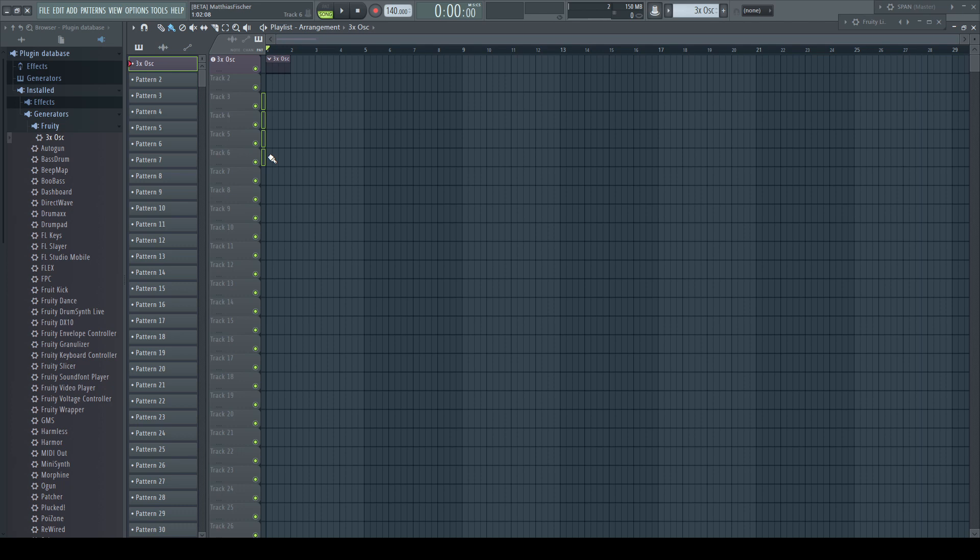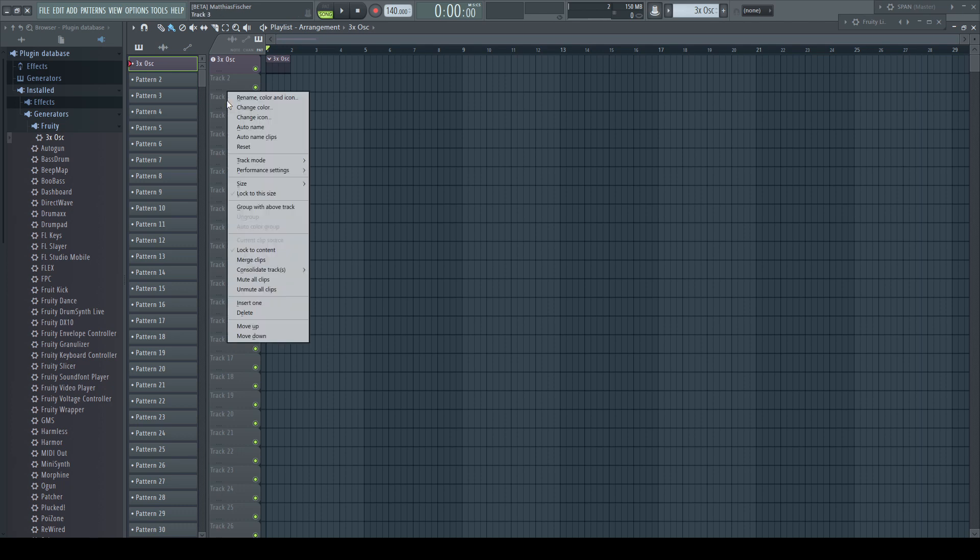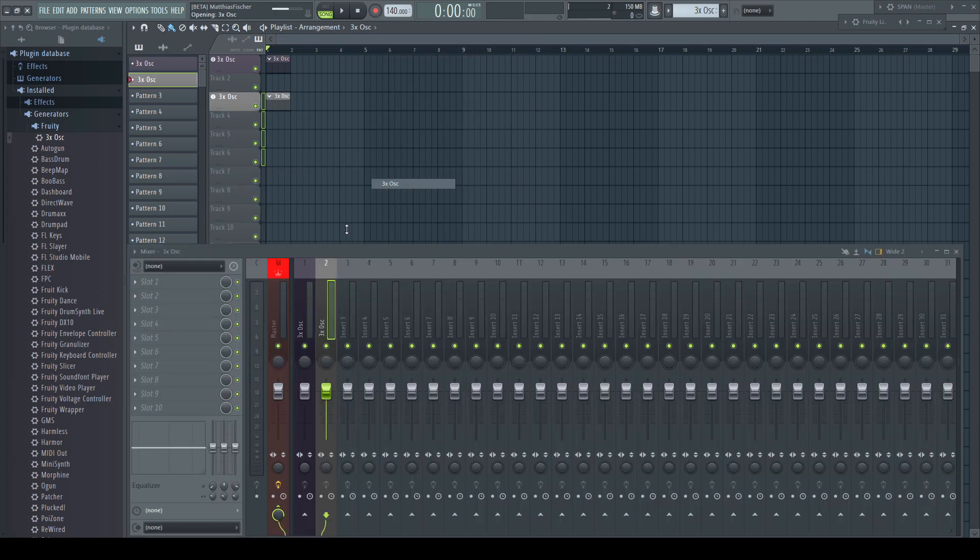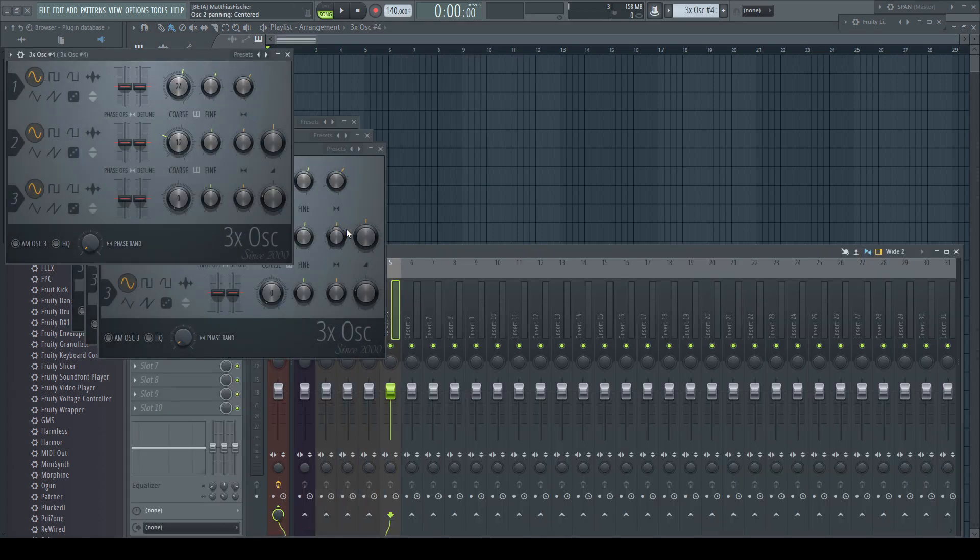Pierre figured out how it works. Instead of drag and drop we have a second way of using the right click menu. Track mode, instrument track and choosing the instrument. Fantastic.